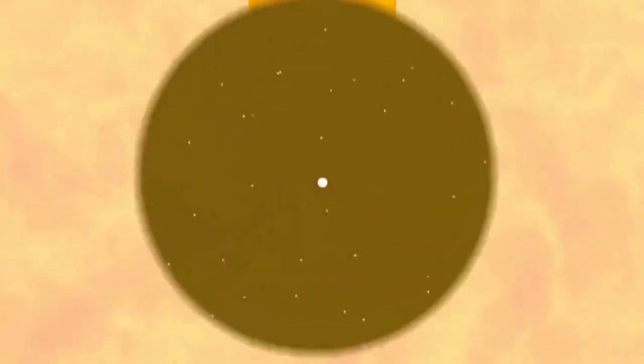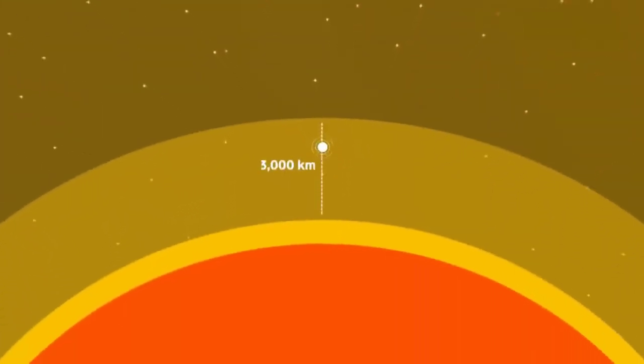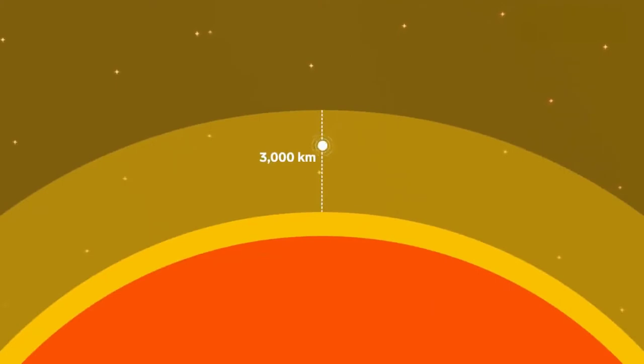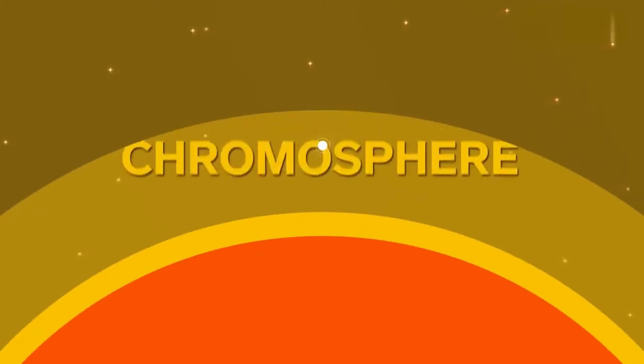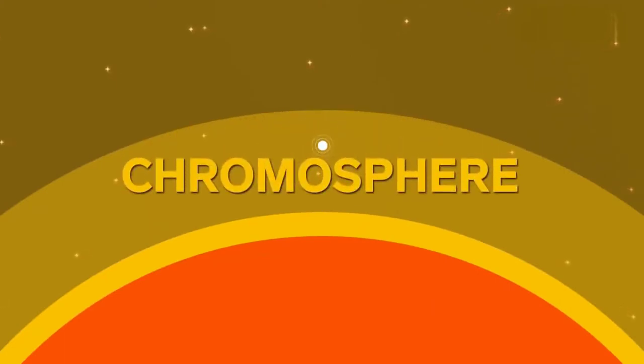At about 3,000 kilometers above the surface, we reach the chromosphere, the second layer of the sun.